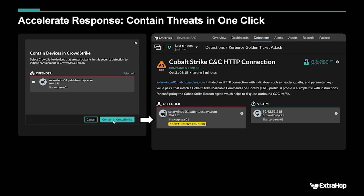If you see a detection within Reveal(x) that indicates this device is under attack, or it's being abused by an attacker, and you want to stop it from communicating so the attacker can't continue with this attack behavior, you can click a button within Reveal(x) that will send a signal to